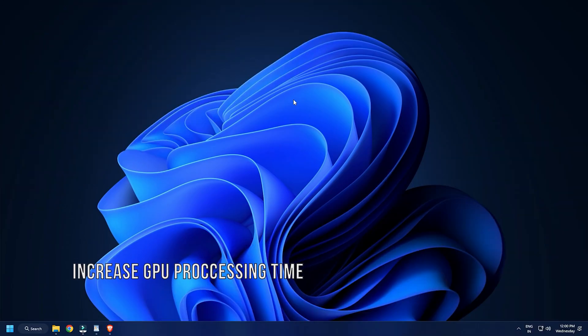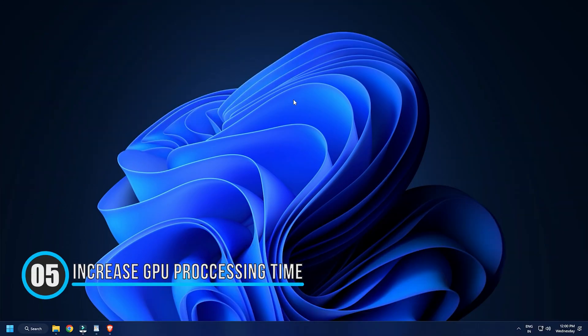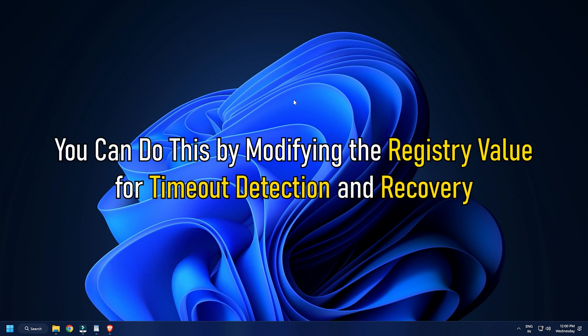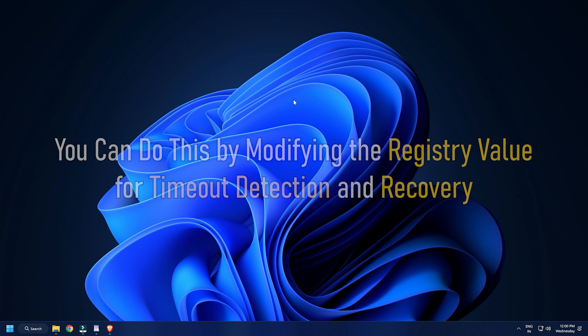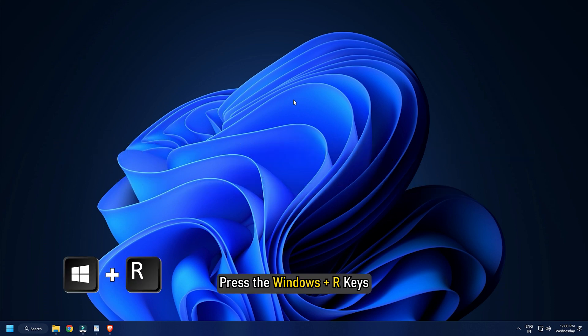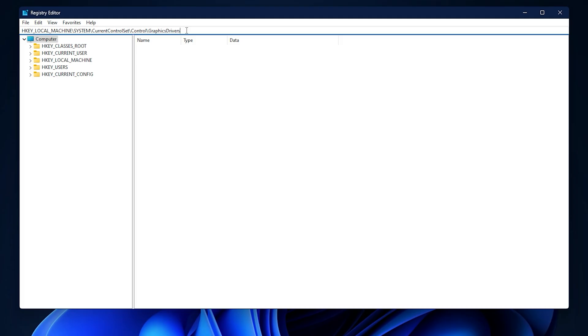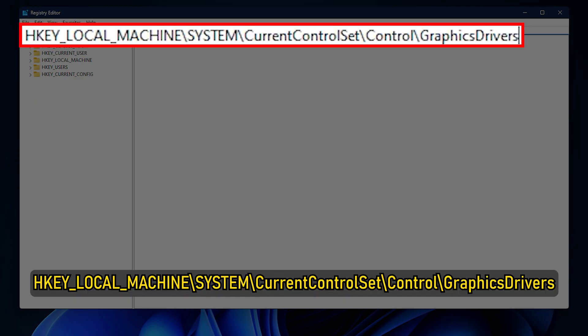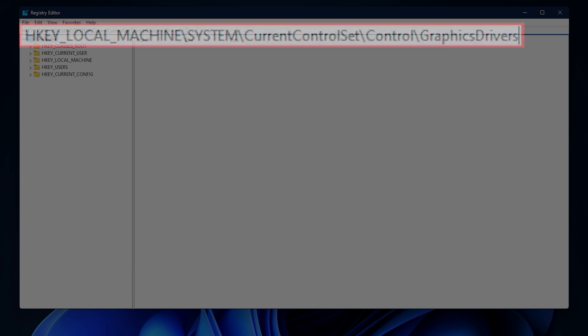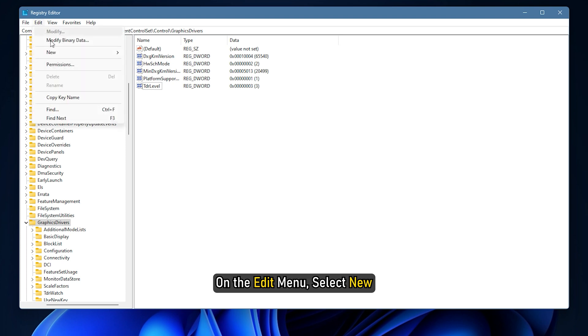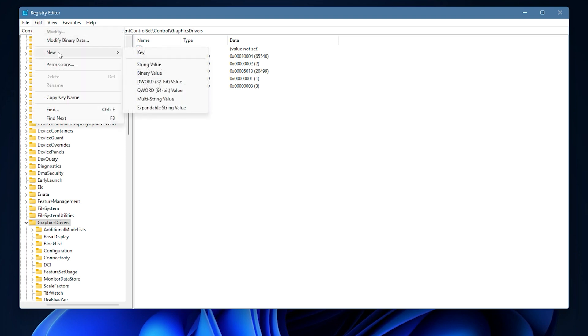Method 5. You may also have to increase the GPU processing time. You can do this by modifying the registry value for timeout detection and recovery. Press the Windows plus R keys. Type RegEdit and press Enter. Navigate to hkey underscore local underscore machine backslash system backslash current control set backslash control backslash graphics drivers. On the Edit menu, select New and then select the following registry value from the drop-down menu specific to your version of Windows.